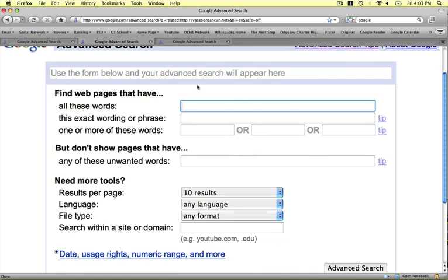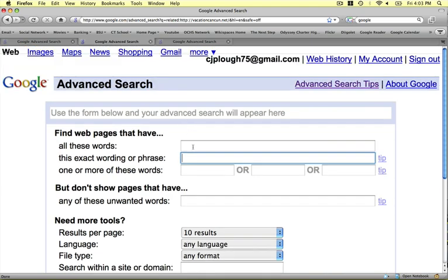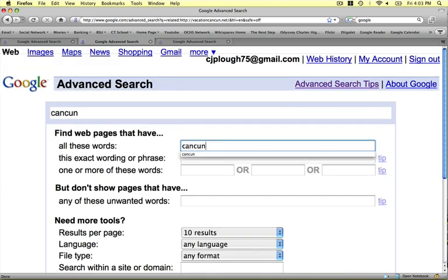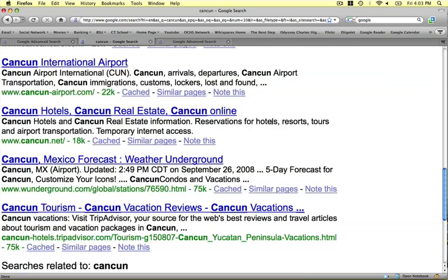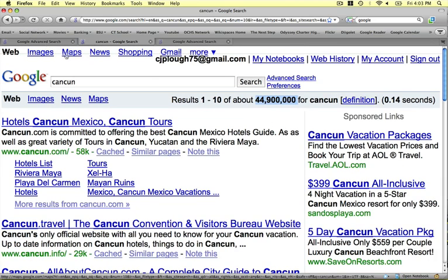Let's take a look at another type of Google Advanced Search — this is when you use an exact wording or phrase. Most times when we go into Google, we just plug in whatever the main term is. Let's say Cancun — I teach another class called Travel and Tourism and we look at Cancun. We plug in Cancun and we get 45 million results. That's way too many and just not specific enough.